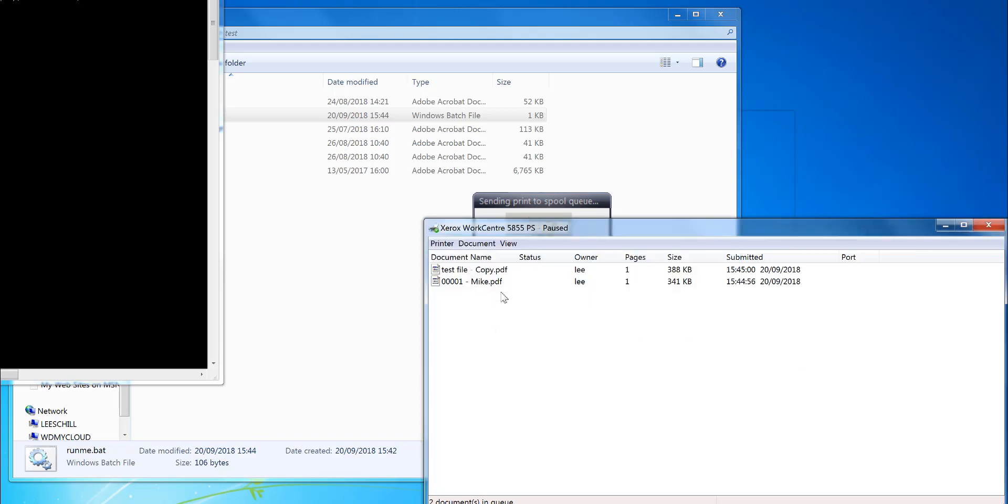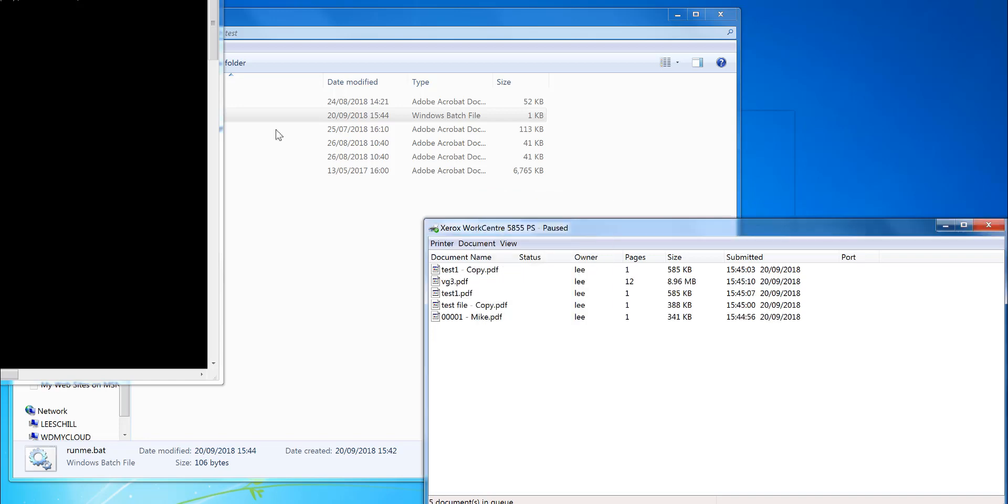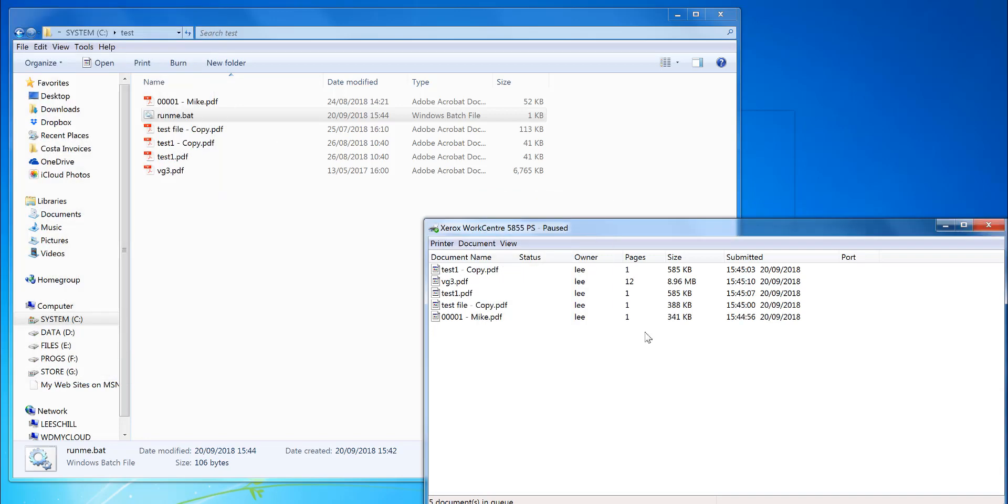You can see it's actually printing the files now in the background. And that's it, all done. One, two, three, four, five files there—one, two, three, four, five.